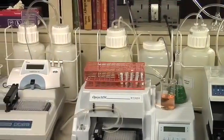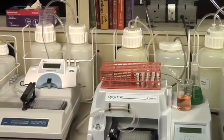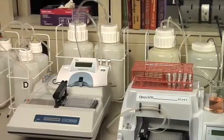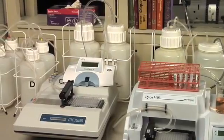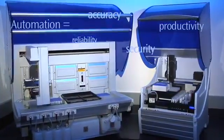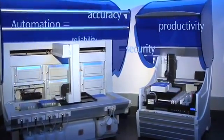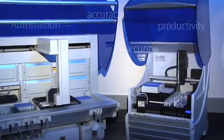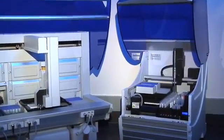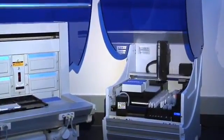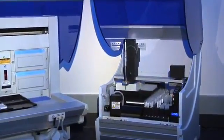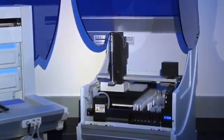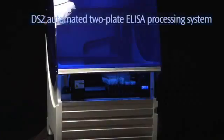Your performance requirements are huge, but your benchtop space is almost non-existent. That's why Dynex Technologies, the innovator behind the popular automated DSX four-plate ELISA processing system, designed a two-plate system to meet the demanding needs of lower throughput labs like yours.